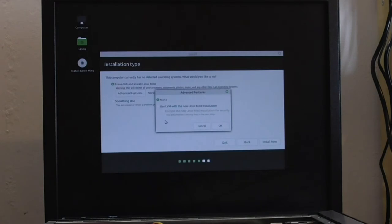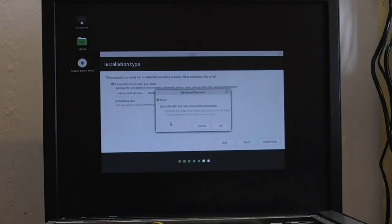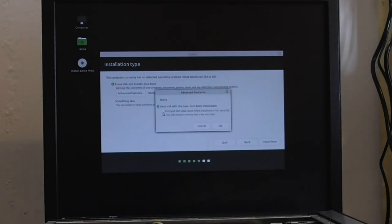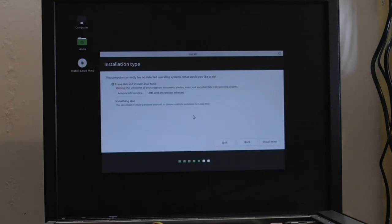Use LVM with new Linux Mint installation. Now this is where I could encrypt the drive. Encrypt the new Linux Mint installation for security. You will choose a security key in the next step. Right. Shall I do that? I don't know. I suppose I could do. See what it does. So I'll find that out in a minute. So I'll click OK. And install now.